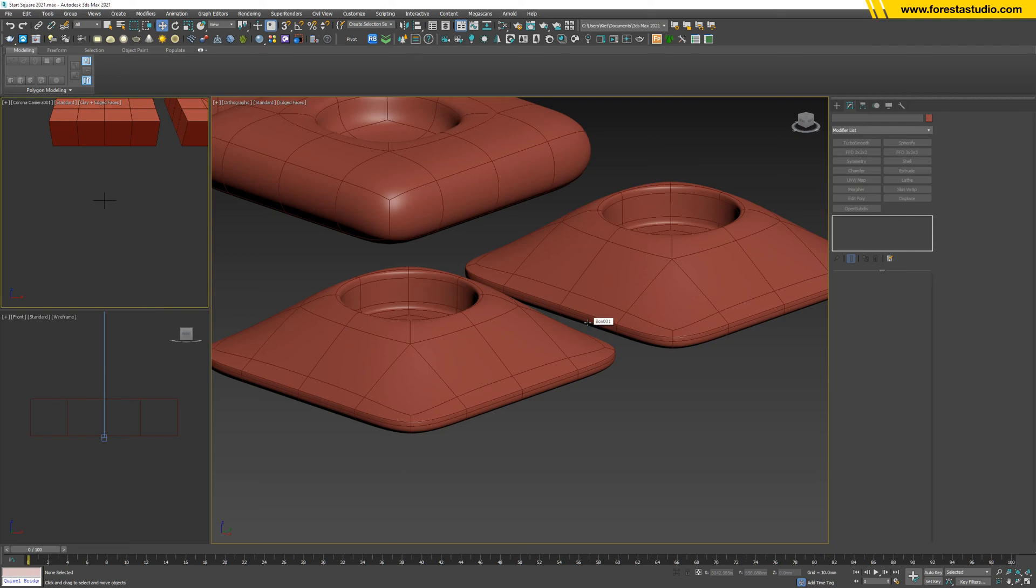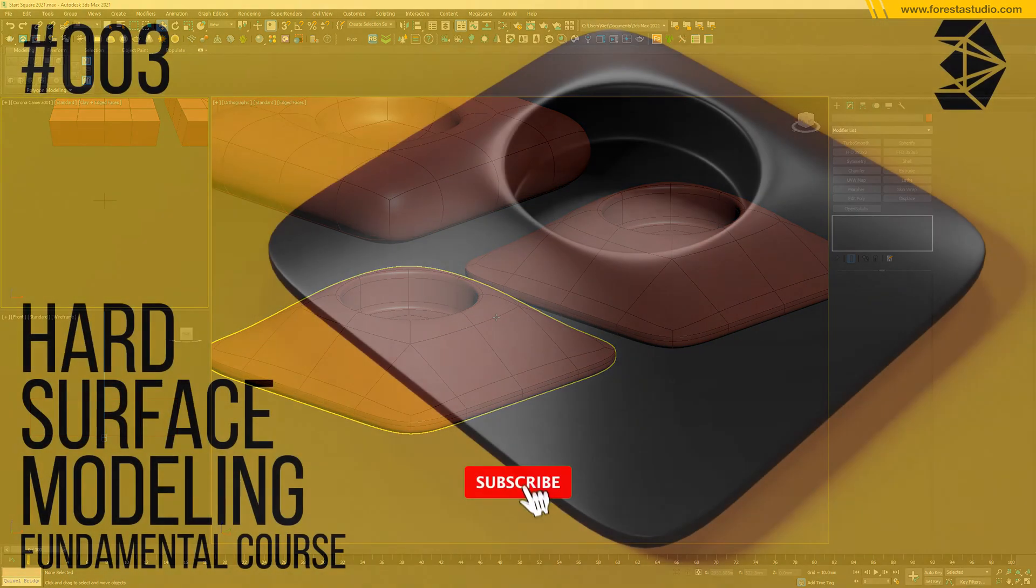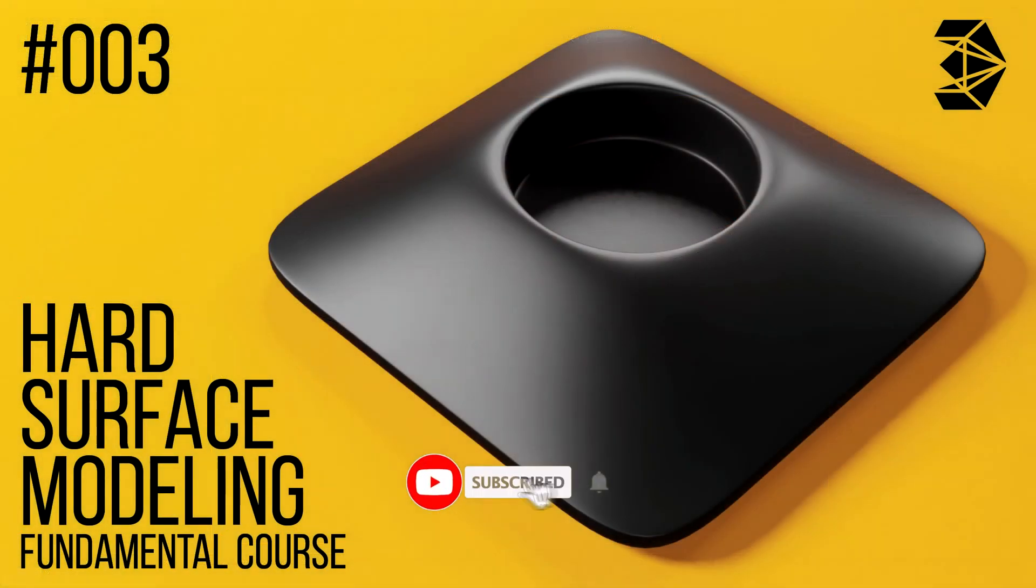So that's it for this tutorial. Thank you for watching and see you in the next lesson. Bye bye.